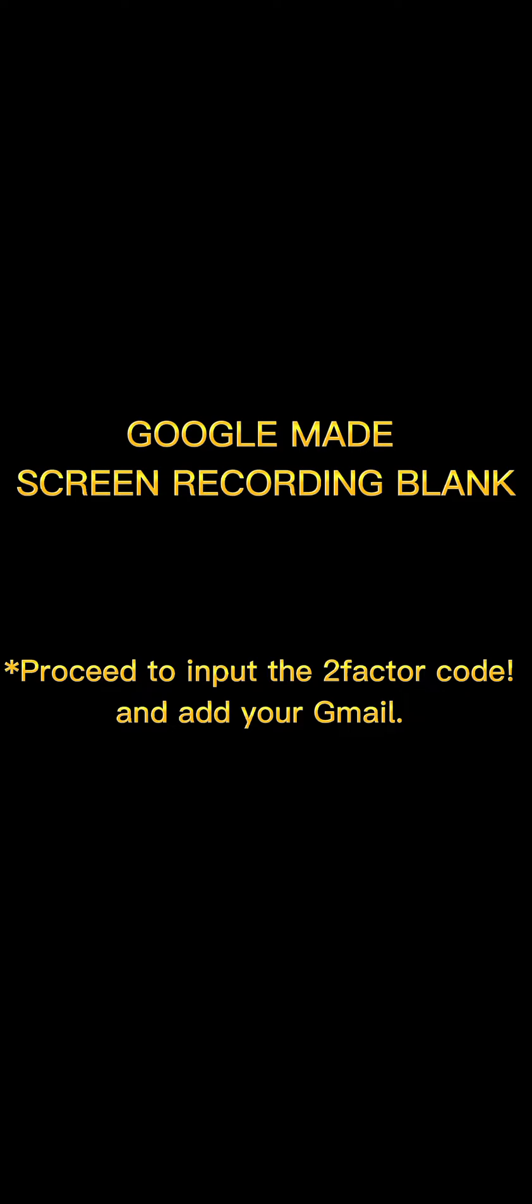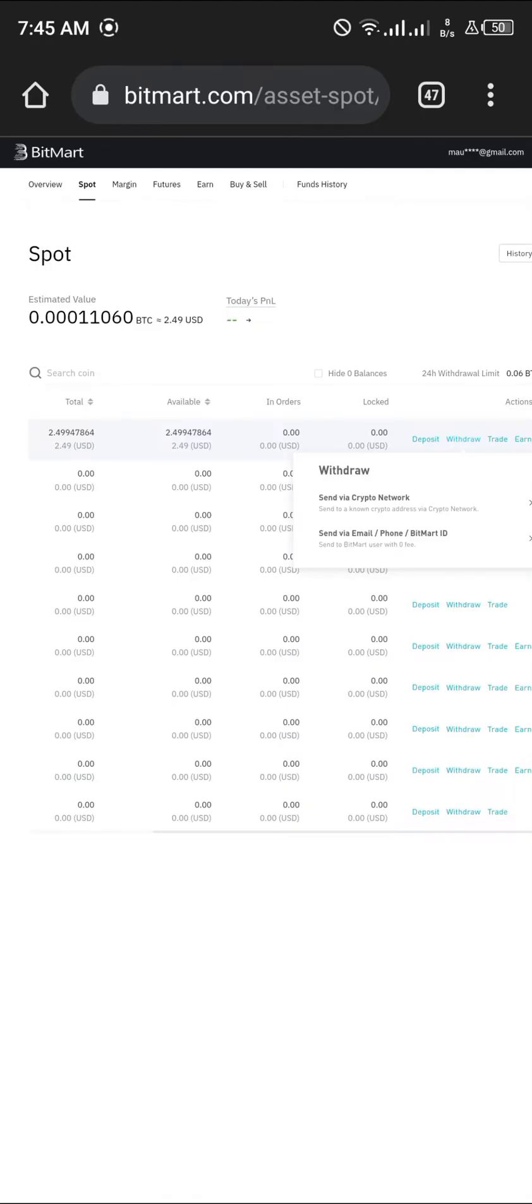Okay guys, I'm back. I was able to get my two-factor authenticator from the Google Authenticator app and link it to BitMart.com.